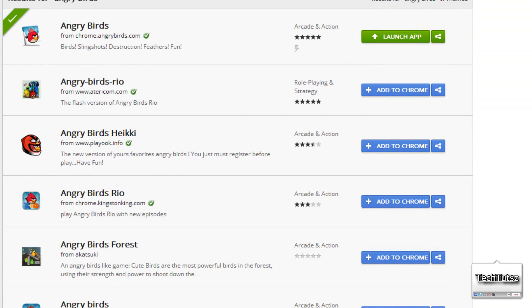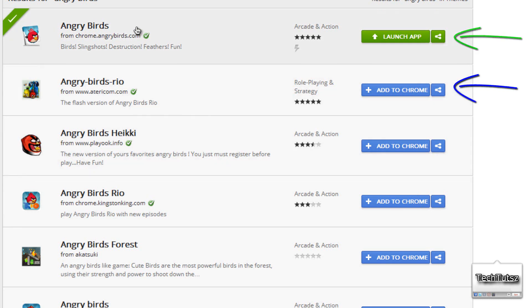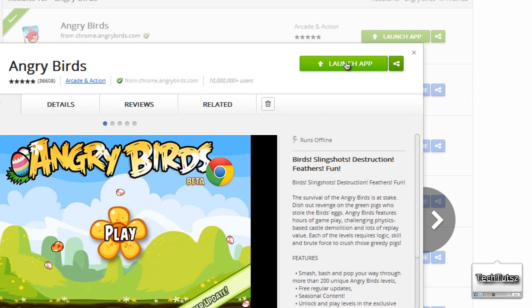There's also Angry Birds Rio and Angry Birds Hockey. The two games I recommend are Angry Birds and Angry Birds Rio. What I mostly recommend is the standard Angry Birds.